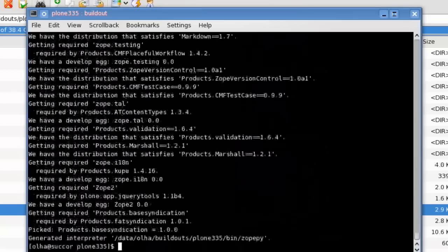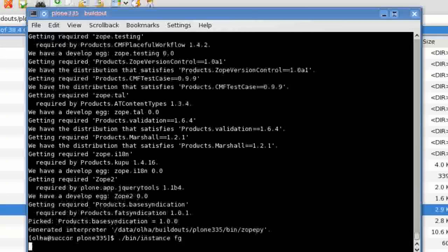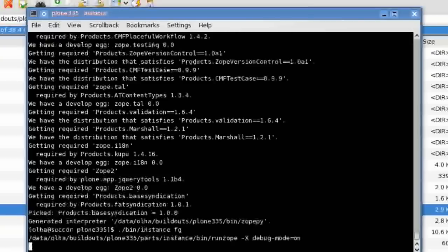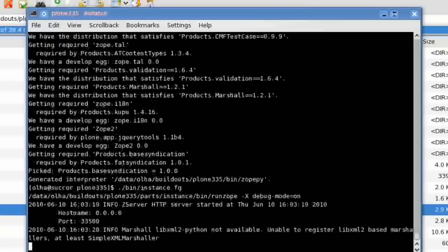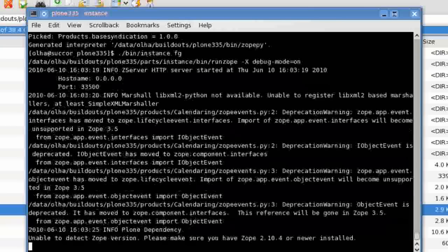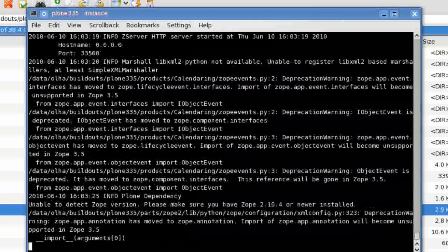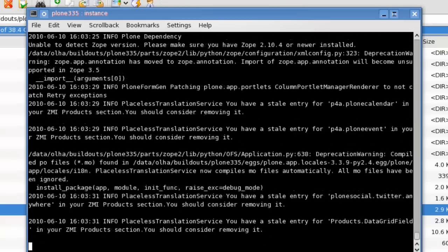And also restart the ZOP server. If you have stopped it before, you can now start it with bin instance fg command to see whether your instance is starting correctly, or simply run bin instance restart if you haven't stopped it before.